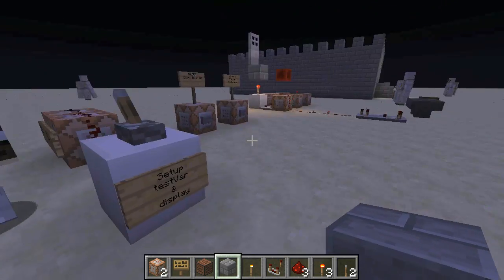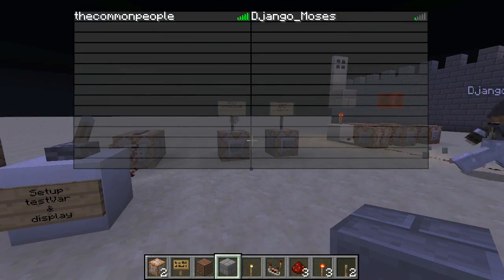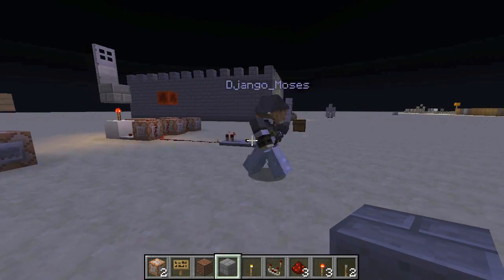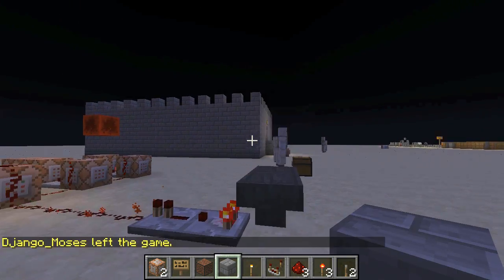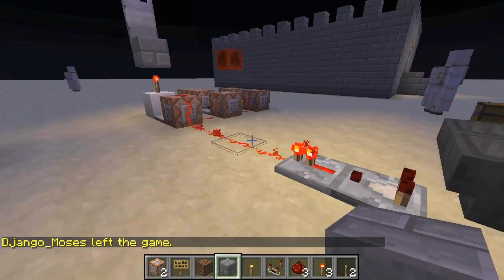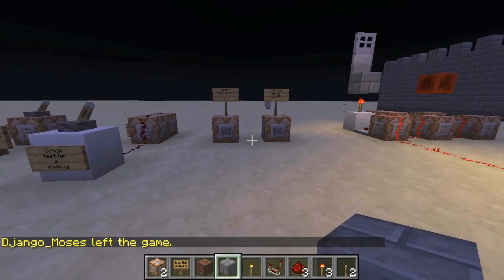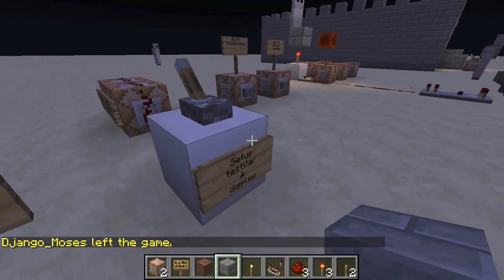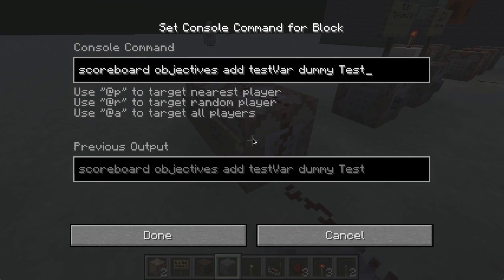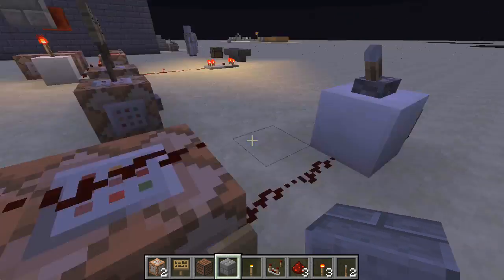It's in very early stages and I'm going to be doing some unique stuff with it. At the moment we've got two players and we're playing on a server. We've got a scoreboard set up — it's called test var — and we're going to display that on the sidebar.